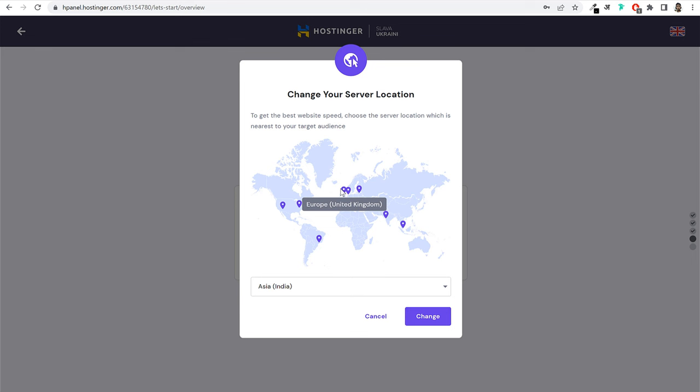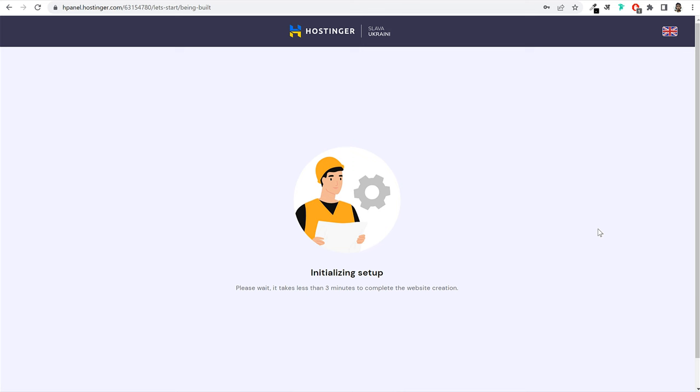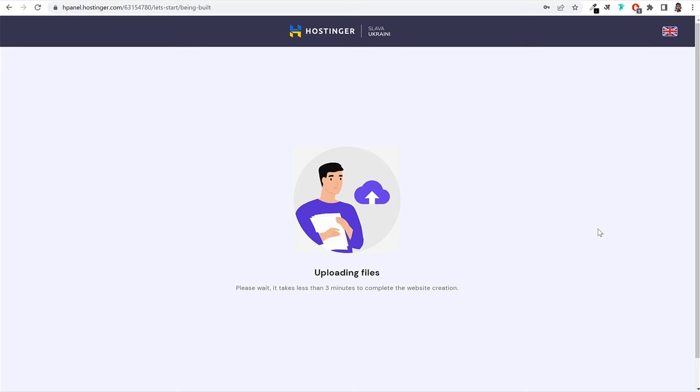Finally, it will display your data center location. Because I'm from India, Asia is selected. If you're from Pakistan, Bangladesh, or neighboring countries, the Asia data center will be selected for you. You can change it to Europe or North/South America if you want, but I'd recommend leaving it as is. Click the 'Finish Setup' button. WordPress will now get installed on your domain name — this process takes around two to three minutes. Once it's 100% complete, you will see a confirmation page.